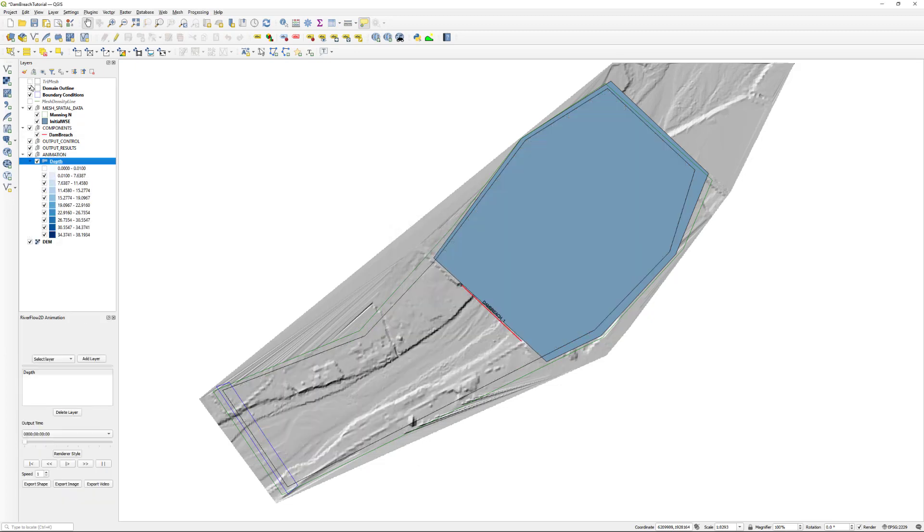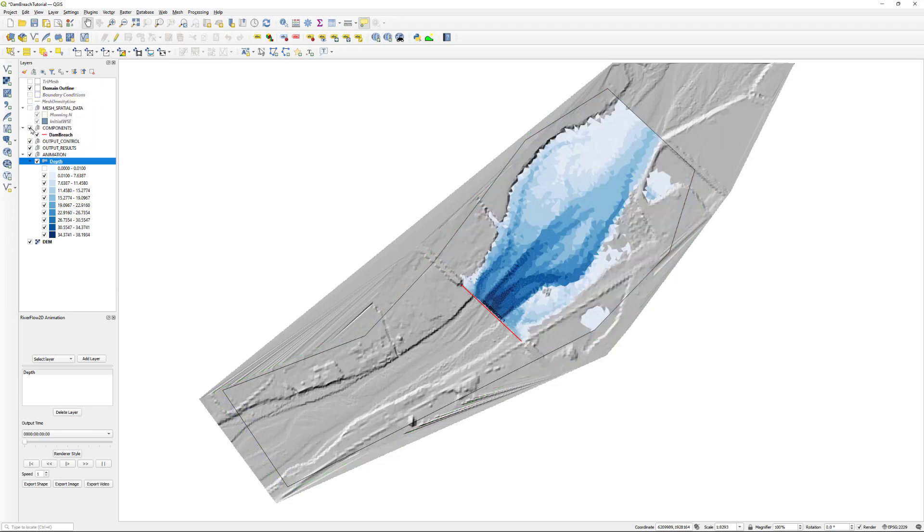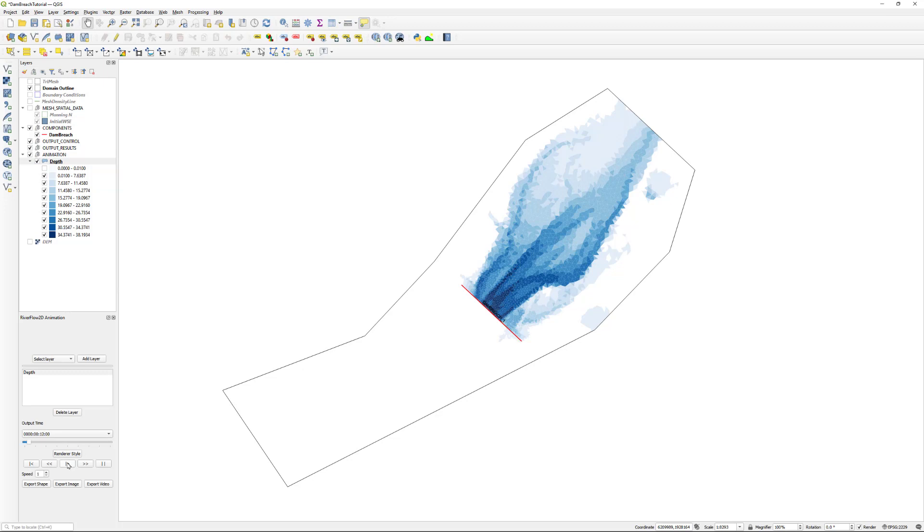Once loaded, disable any layers that we do not want to see during the animation. Click the Play button to see the animation in the map window.